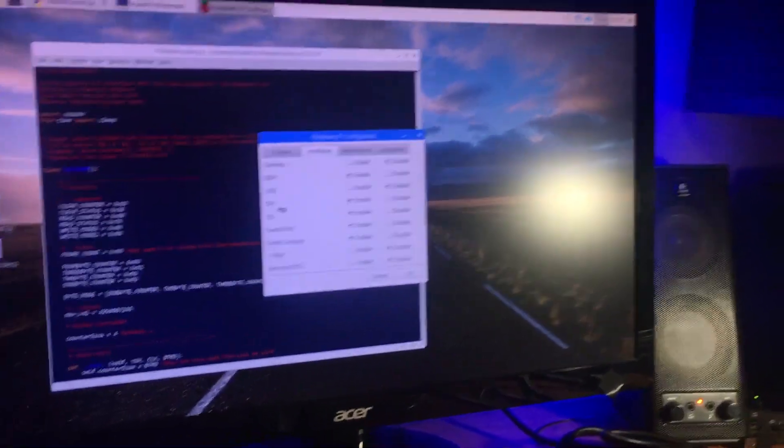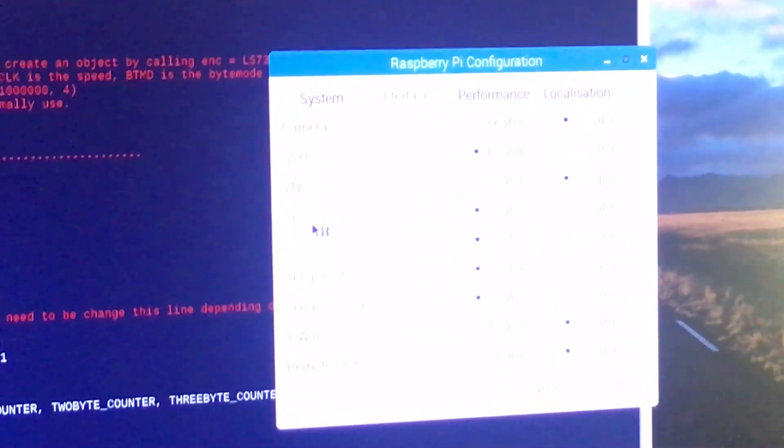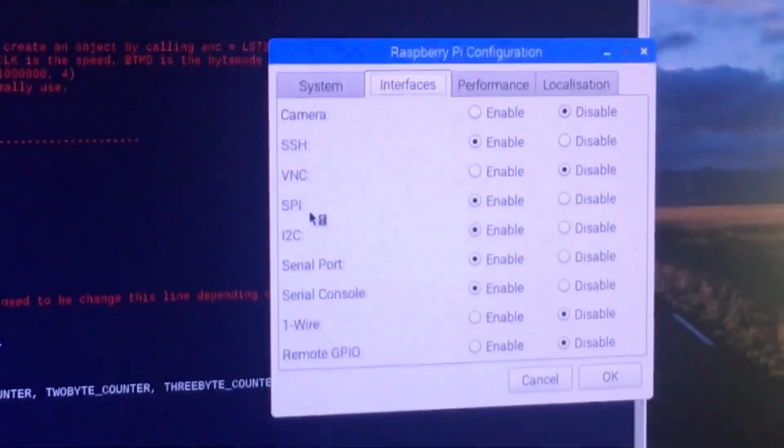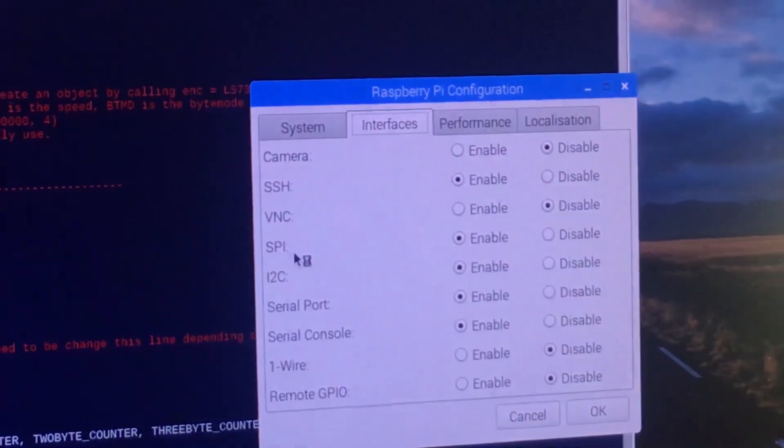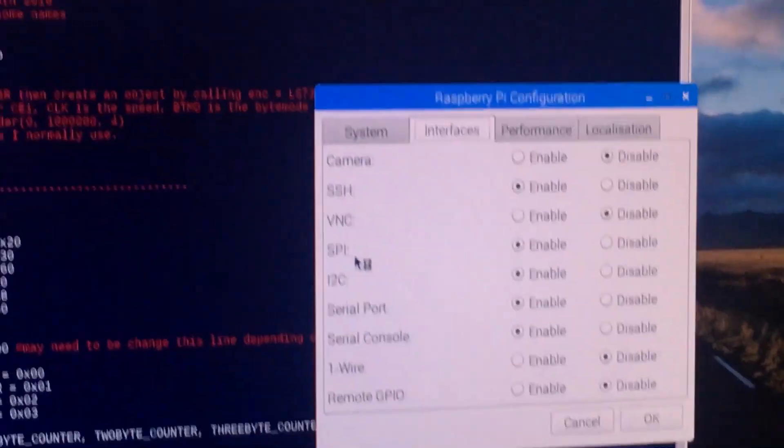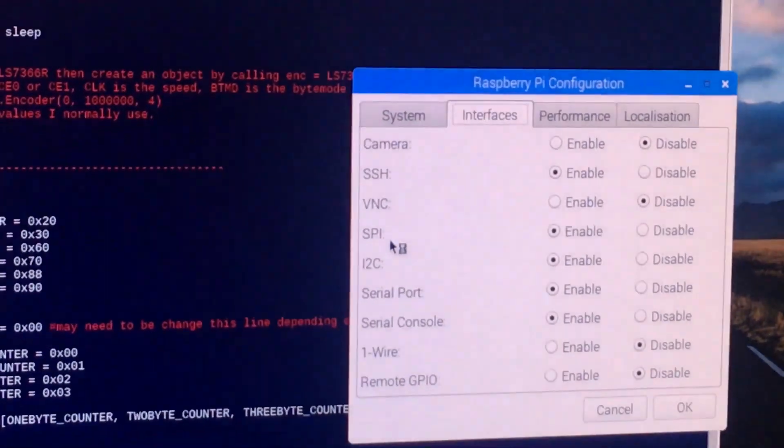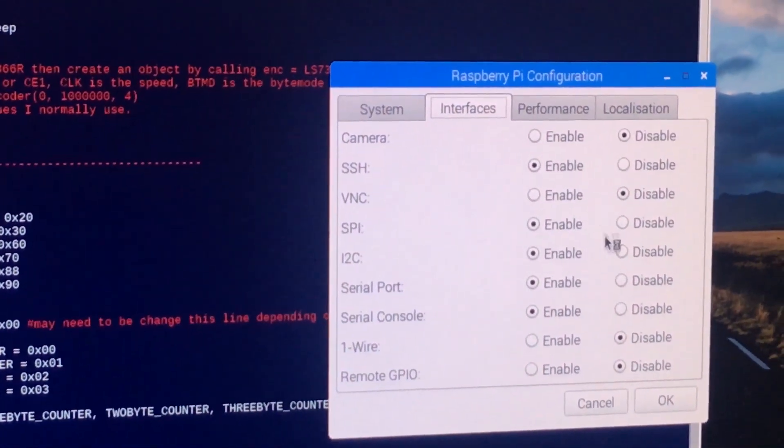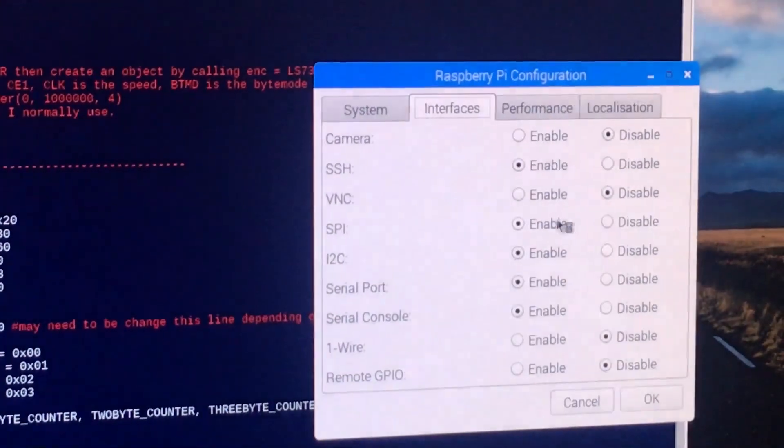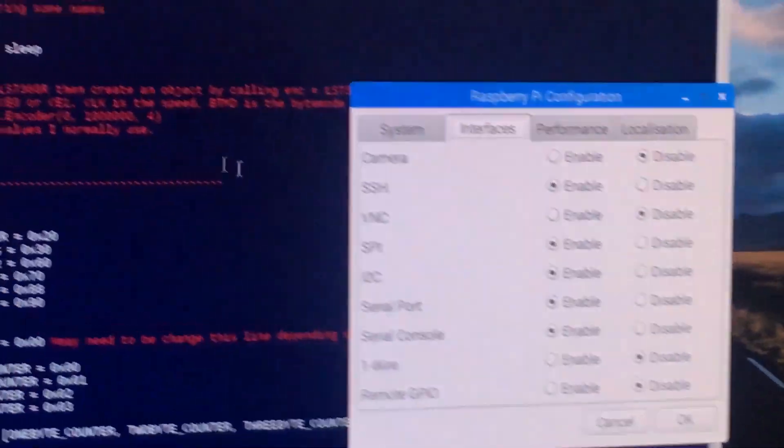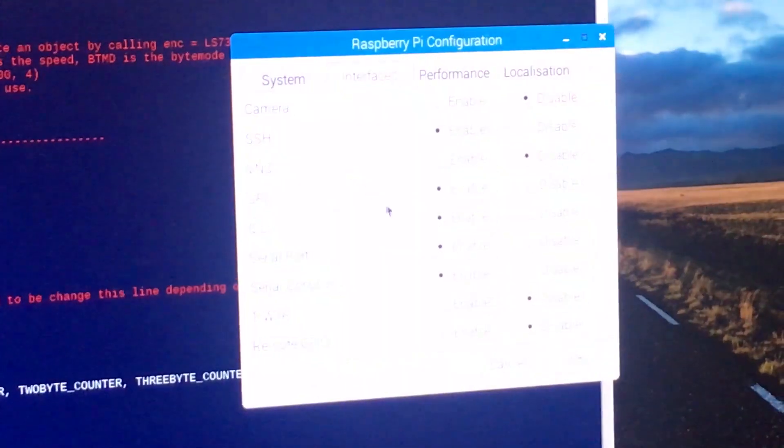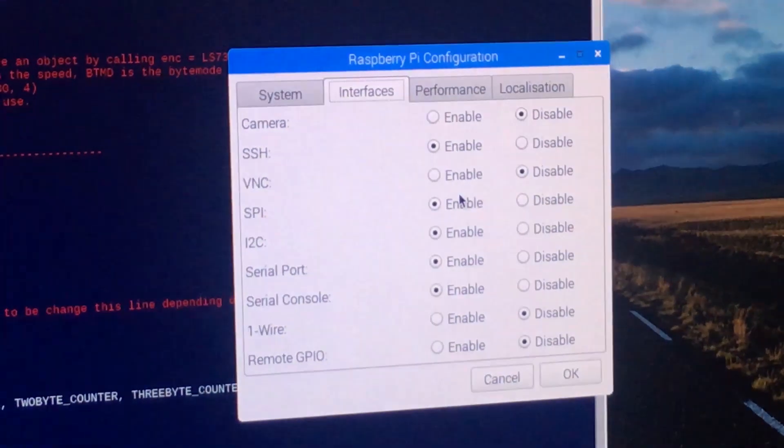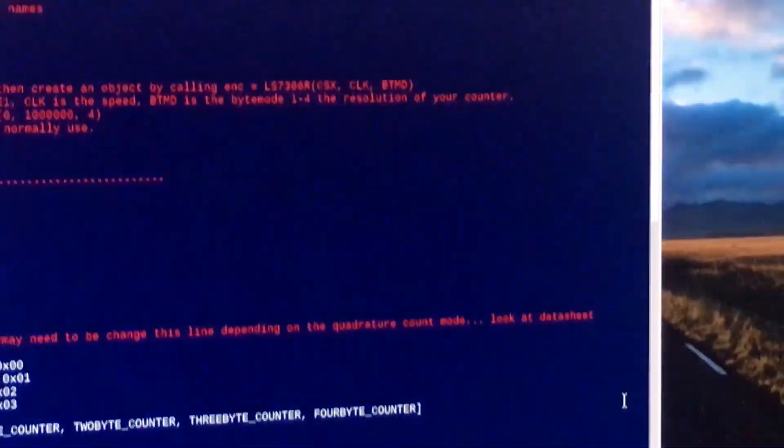SPI right here is enabled, because by default it will be disabled. If you try to run this code, it will give you an error. So make sure that this SPI right here is enabled. Click OK.